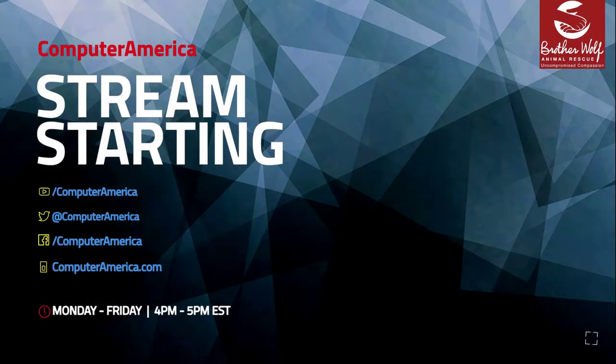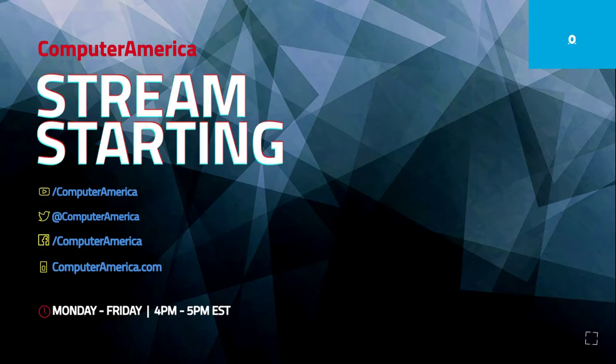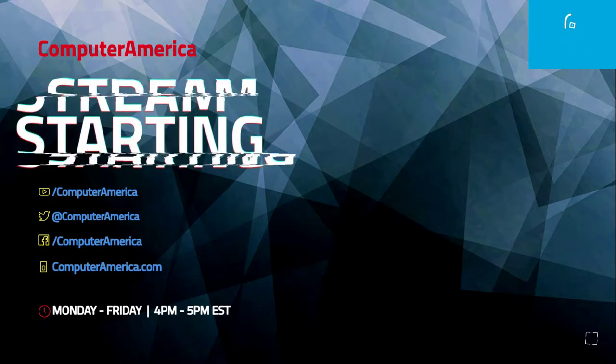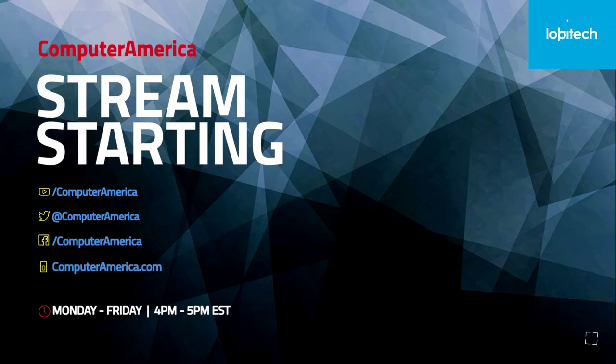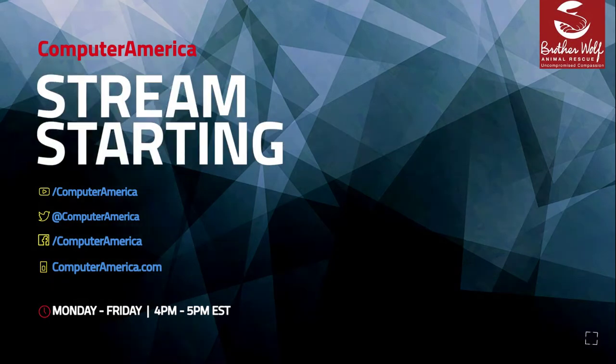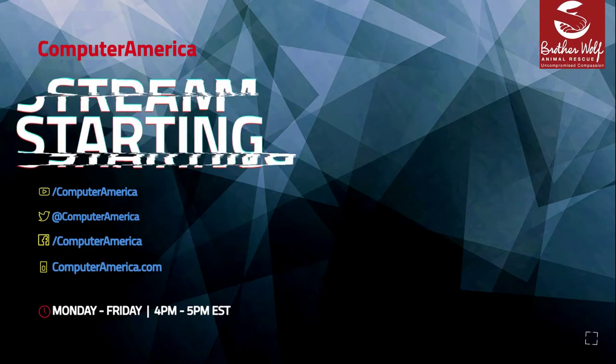Listen live at ComputerAmerica.com on any device around the world. Email the show at live@ComputerAmerica.com or find us on social media. Be sure to check out our website for contests, giveaways, show notes, live video stream, podcasts, and more. You're listening to Computer America.